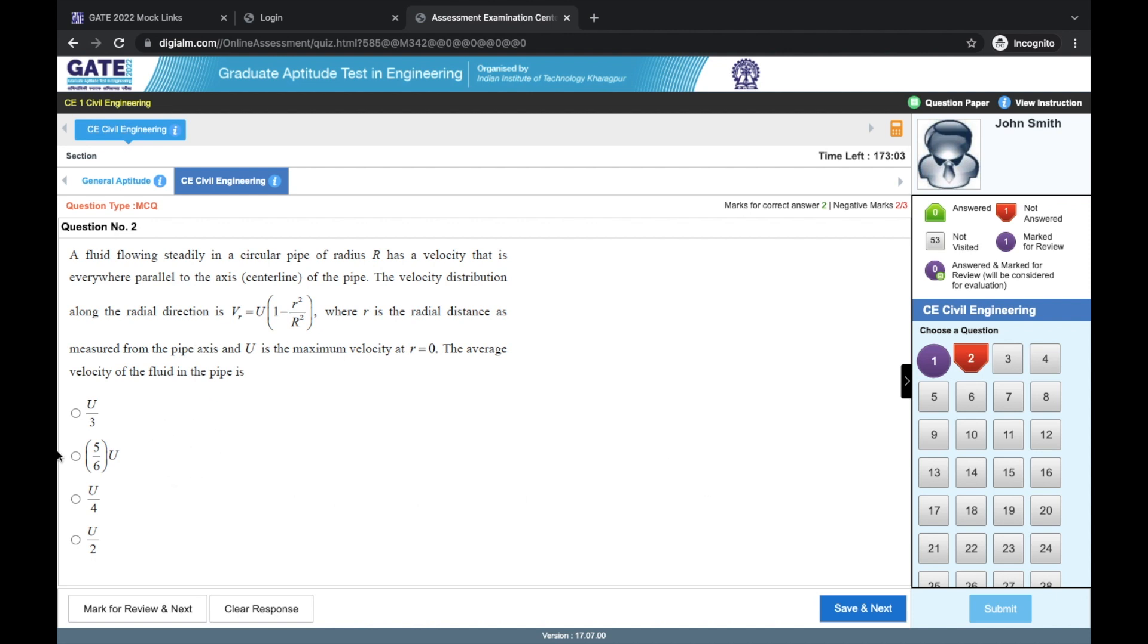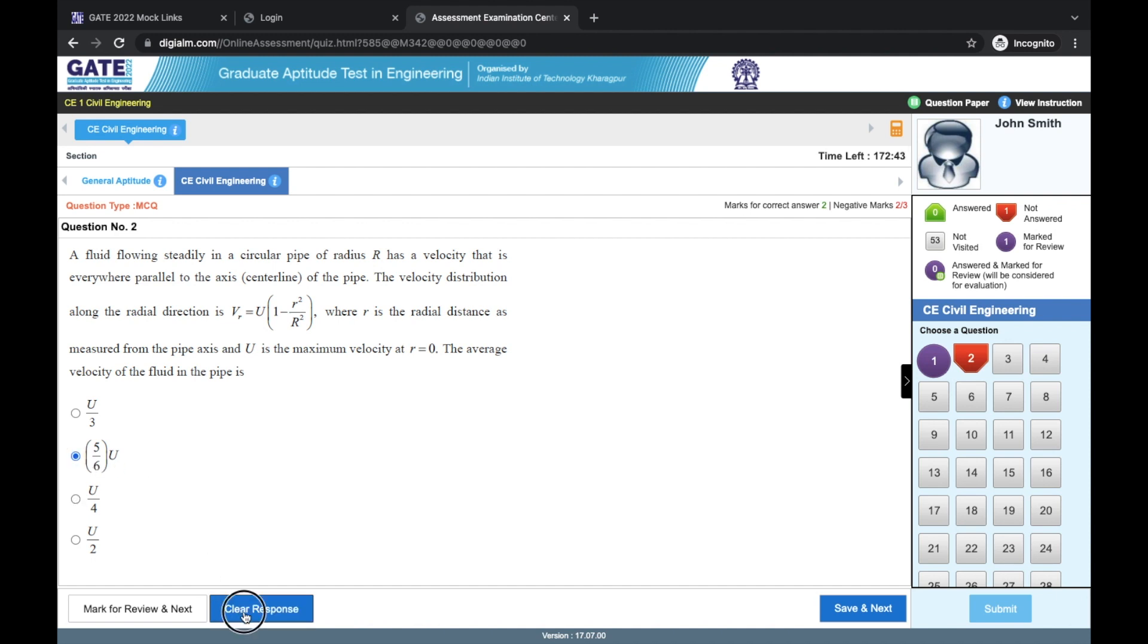If you have answered a certain question and you want to change the answer or remove your answer, for changing the answer, you can just click on the other answer. But if you want to remove it, you can click on that same option again and it will remove or you can use the clear response button here to remove your response.